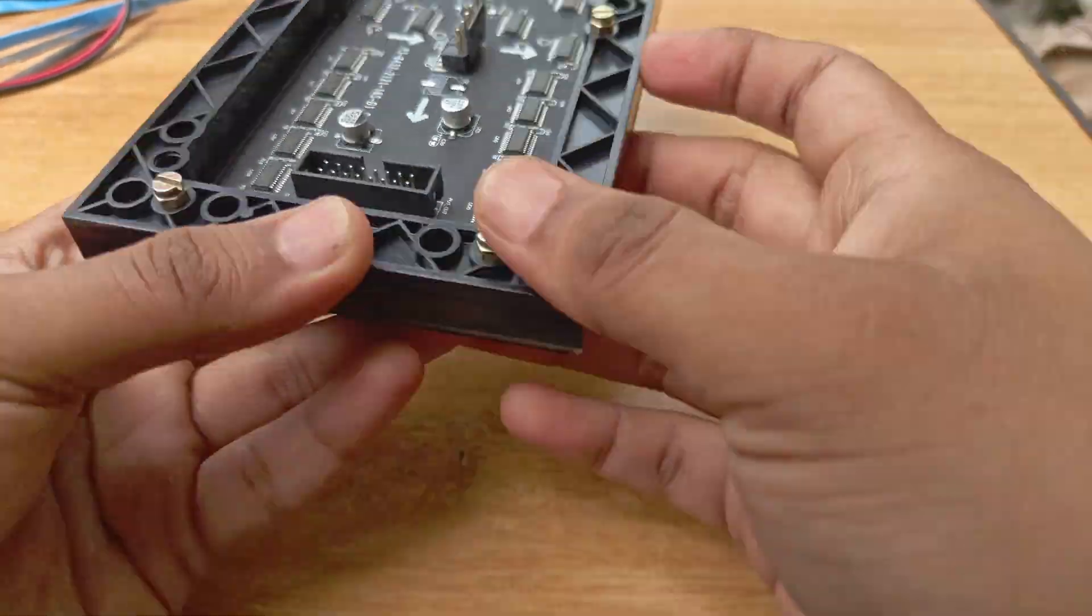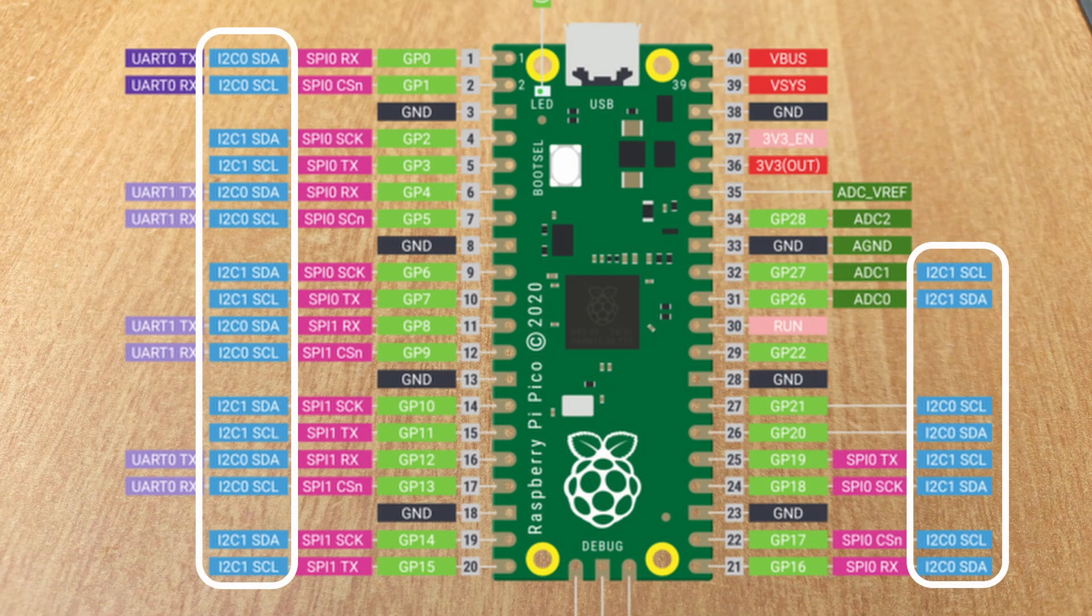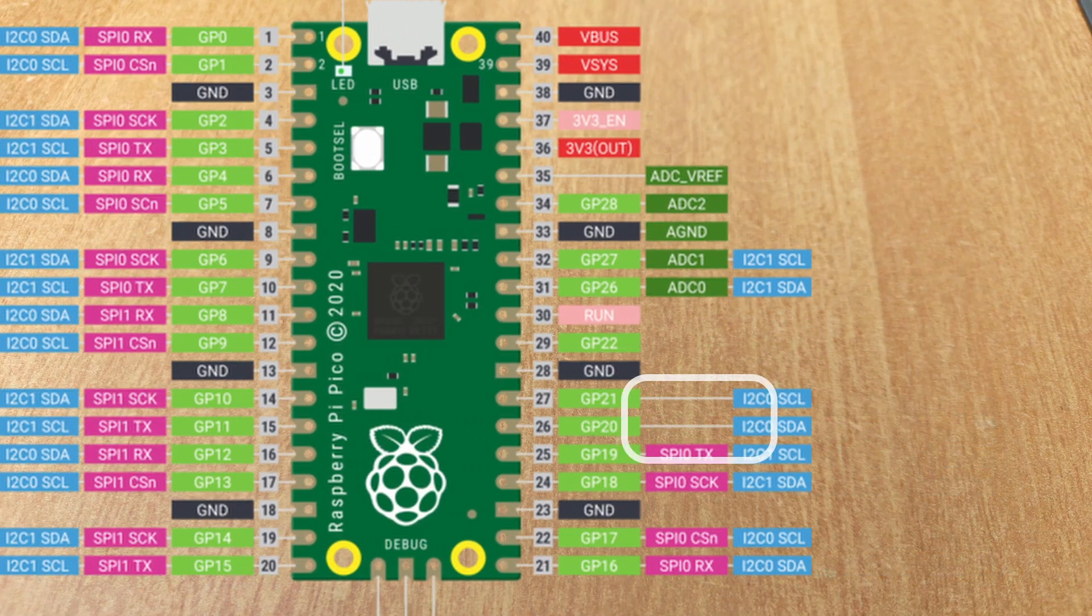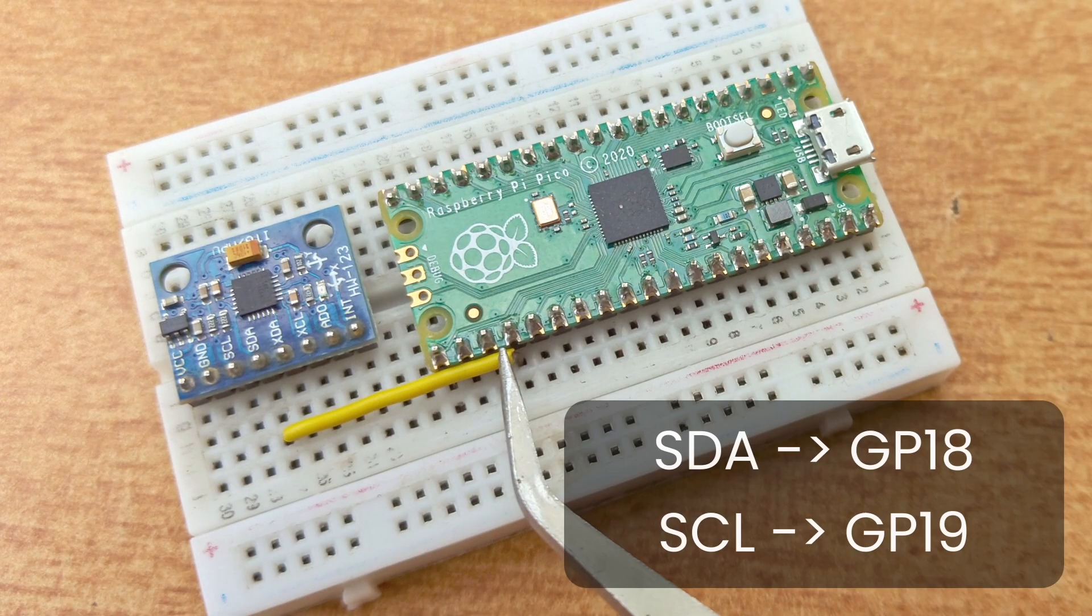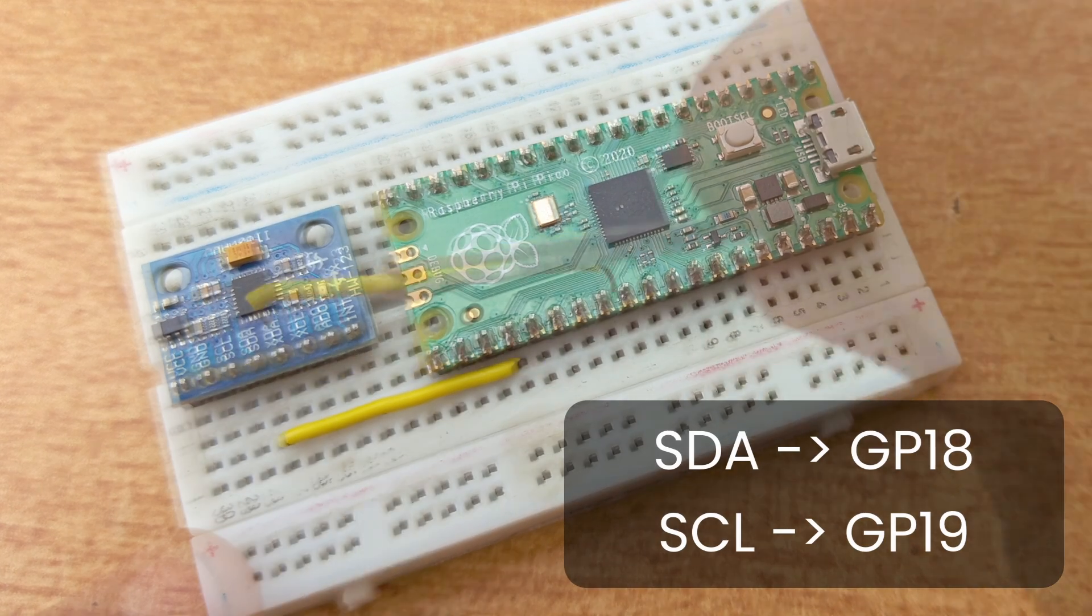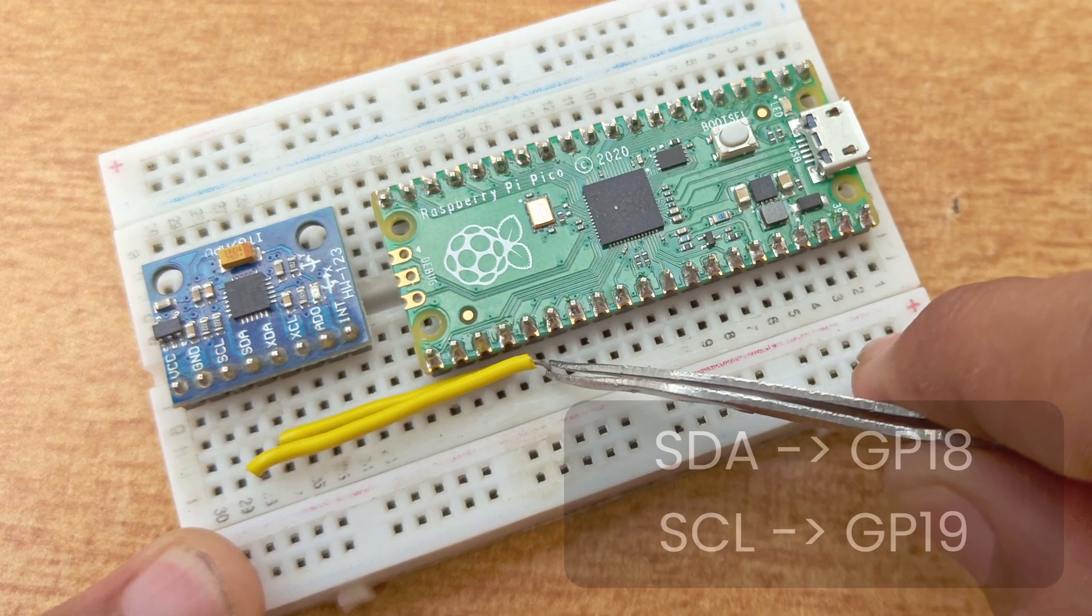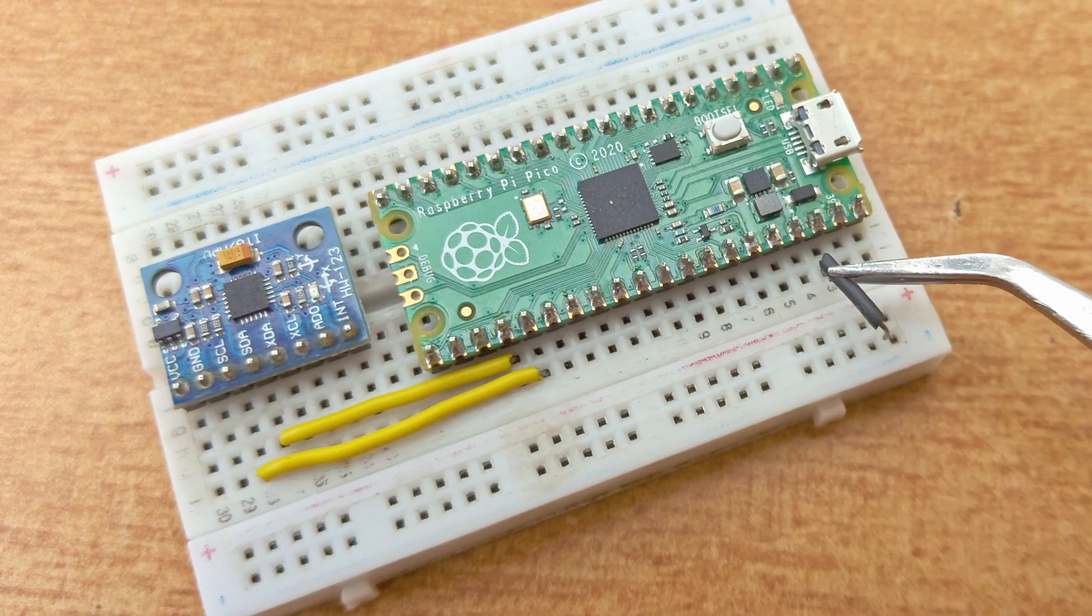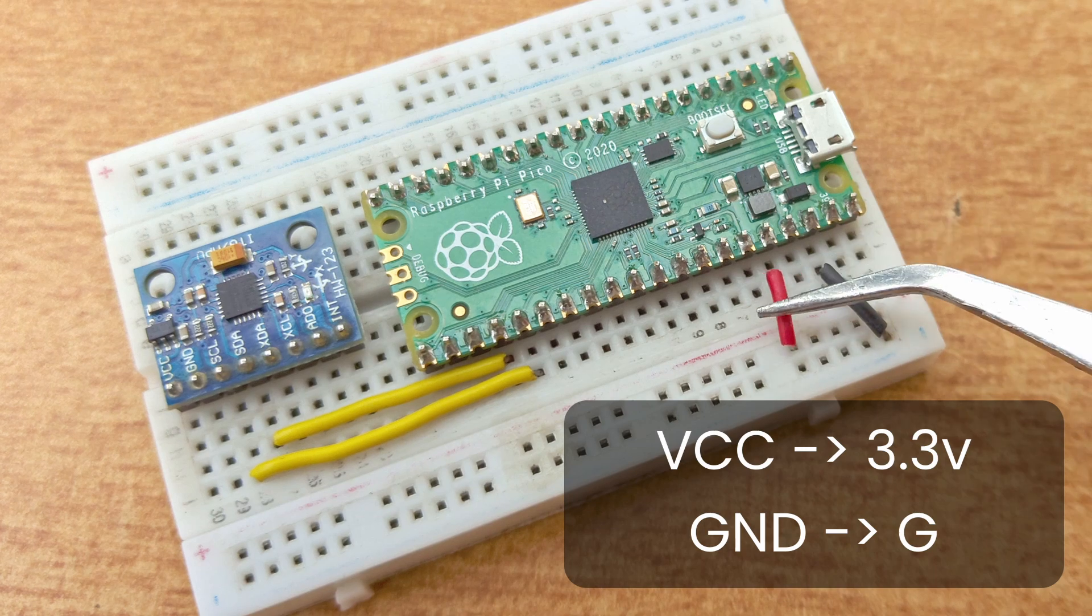Let's put the components together. The Pico has a lot of I2C pins. You can use whichever you like. I am using the GP18 and the GP19 pins. Connect the SDA and SCL pins of the gyro module to GPIO18 and 19. Connect the power pins to 3.3 volts and ground.